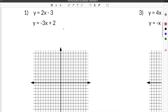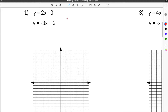The first problem in our solving systems of equations by graphing worksheet gives us y equals 2x minus 3 and y equals negative 3x plus 2. We are looking for the solution of these two equations and the system that they make, which means we are looking for the point of intersection of the two equations.